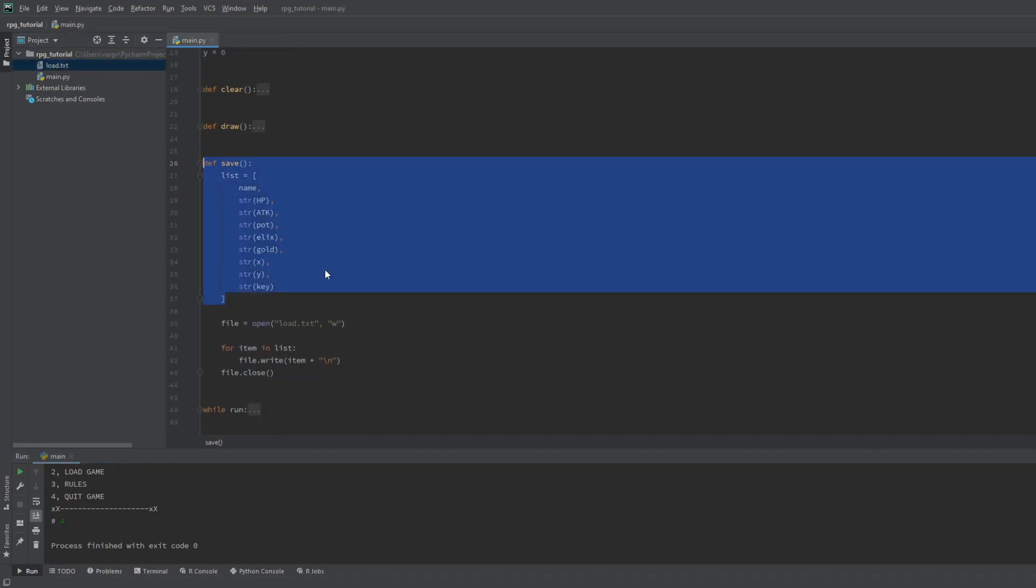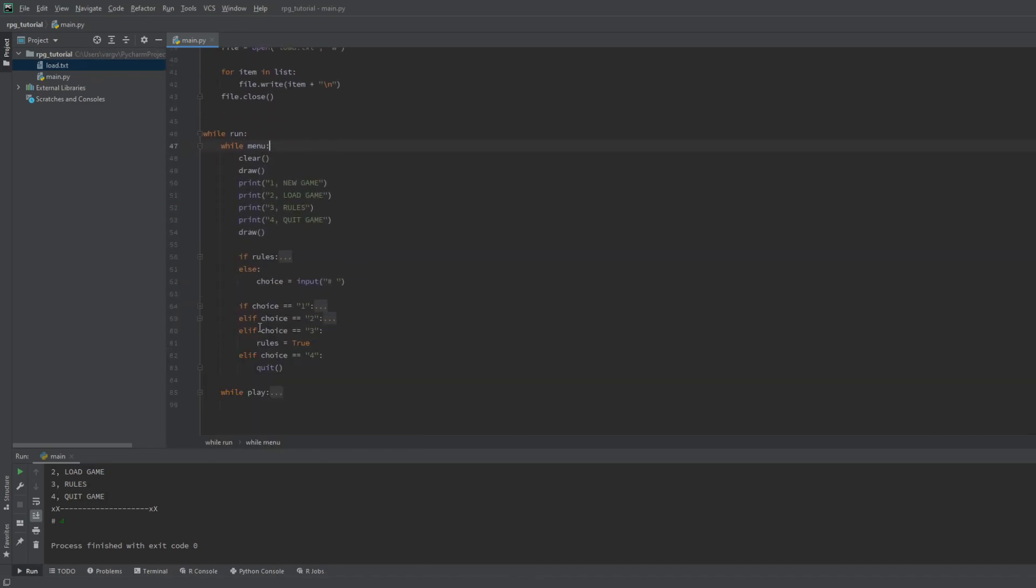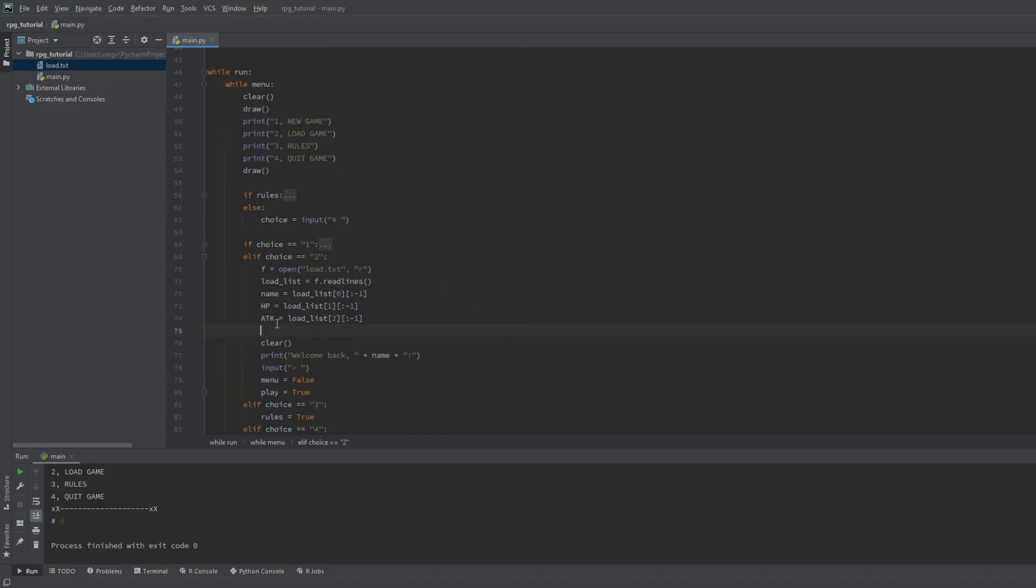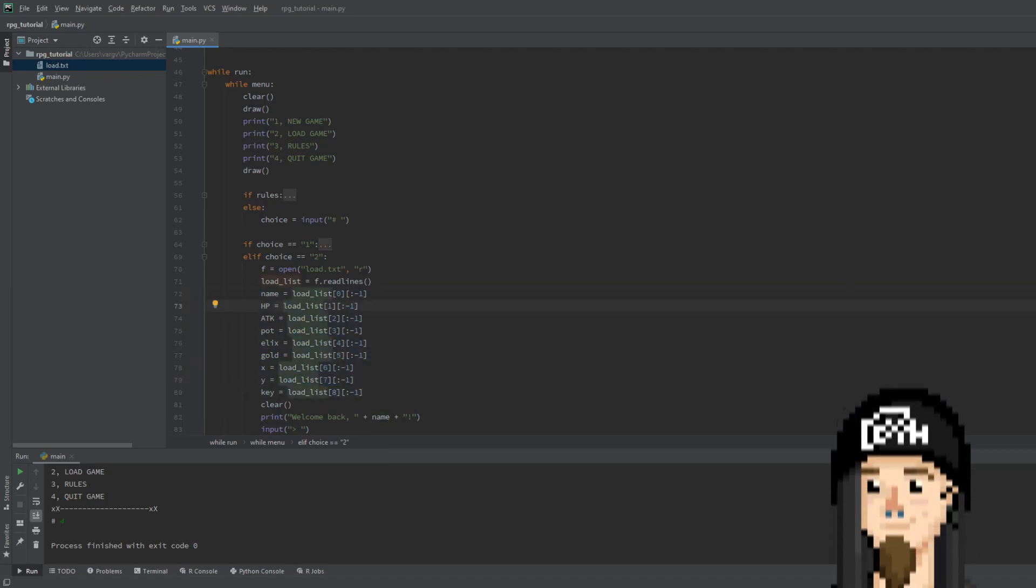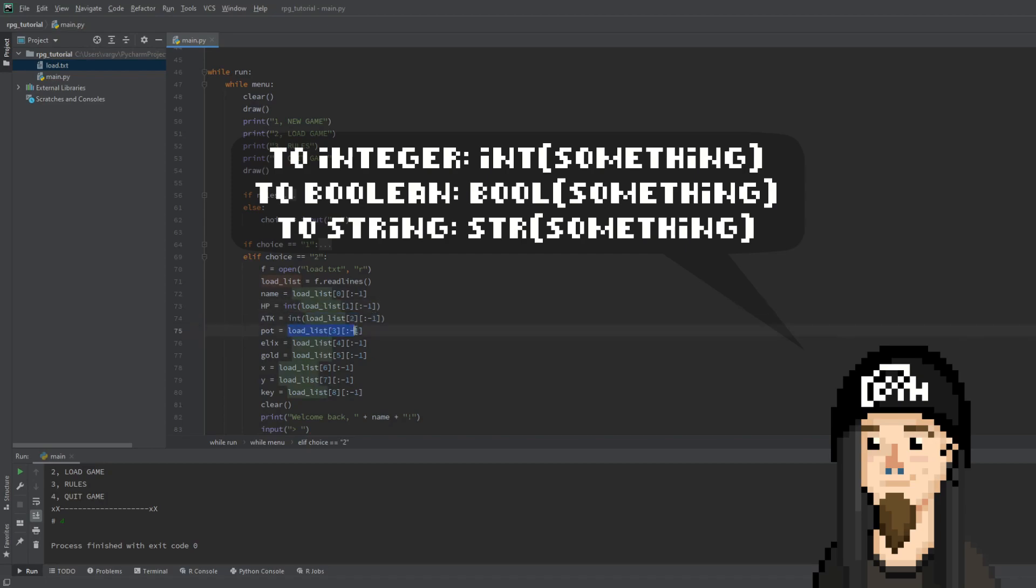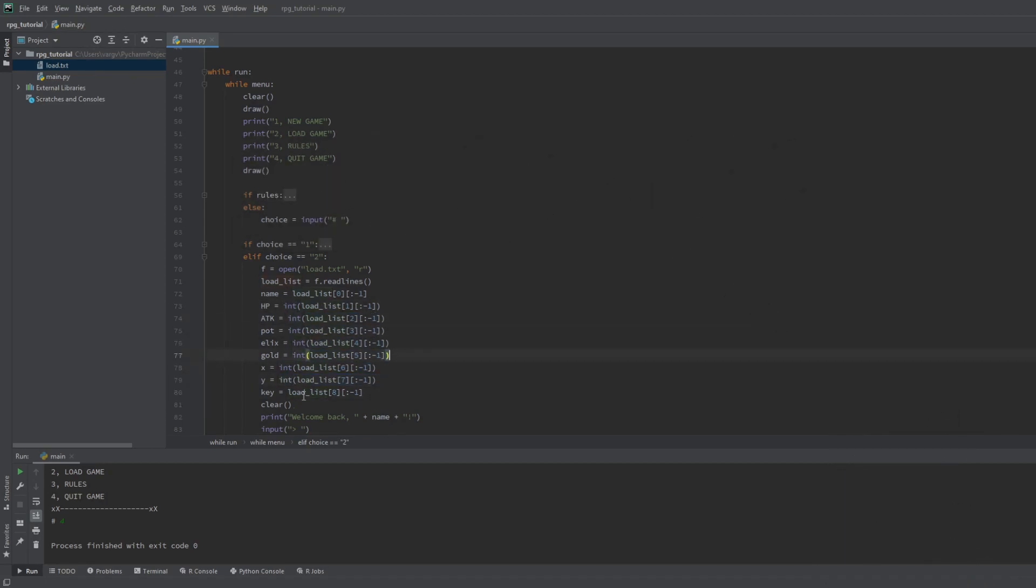The next step is to include these stats in the loading part. Let's go back to the main loop, to the choice equals to statement. Again, remember the order and save the list elements as the player stats. Important! To use these variables, you have to convert them back to integers, otherwise the game will crash. Watch out for the last one, that's a boolean.